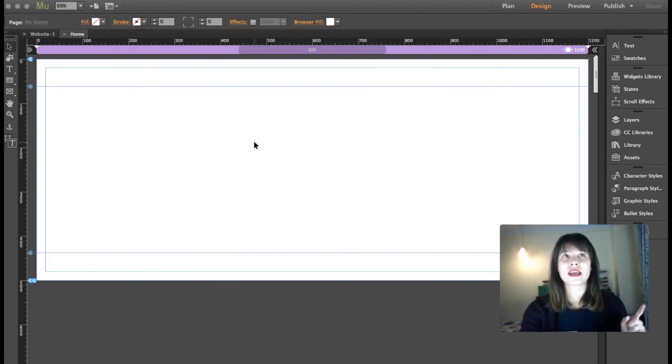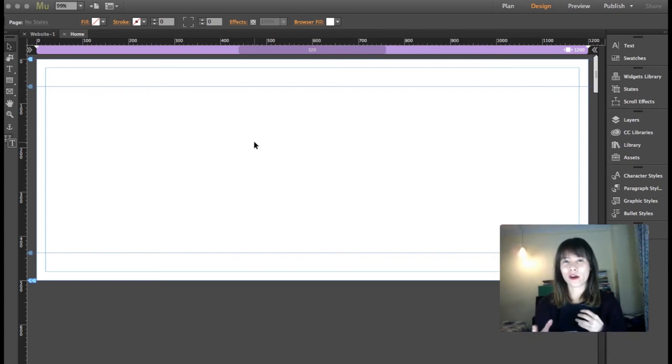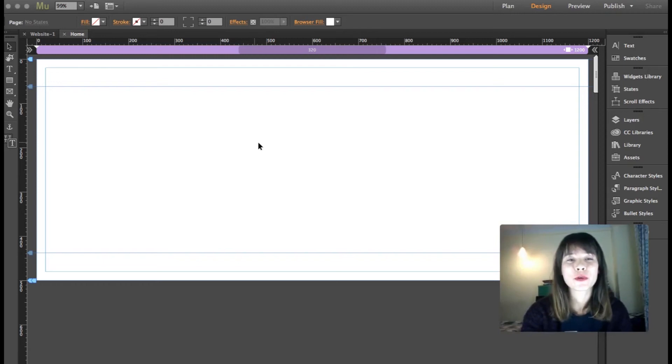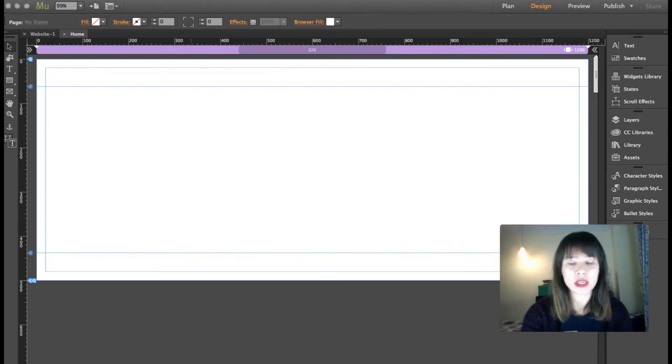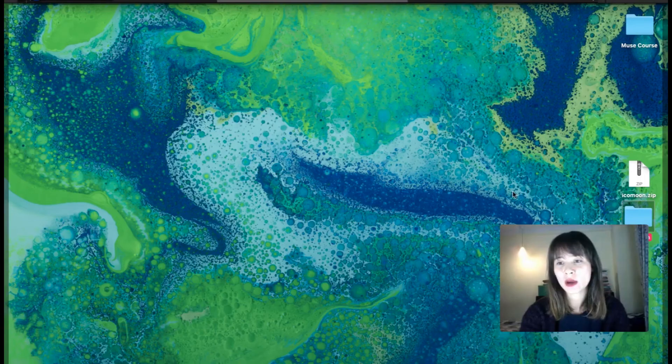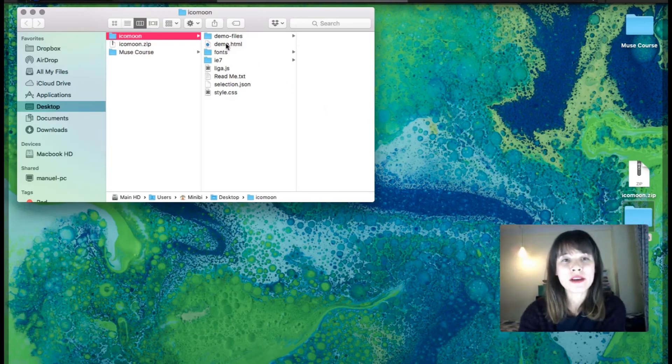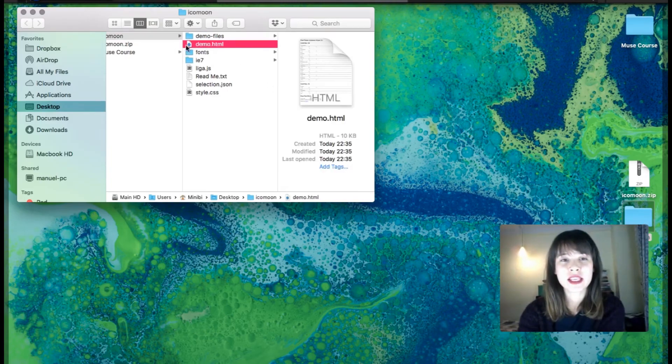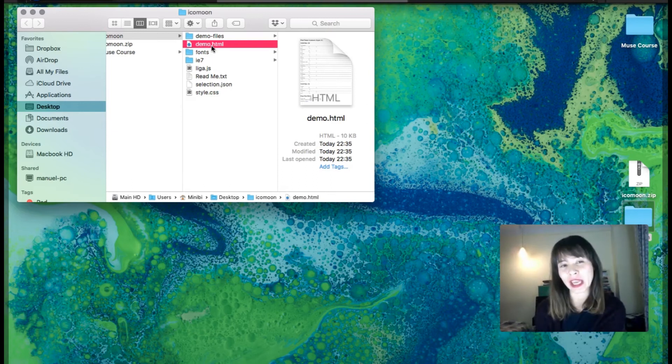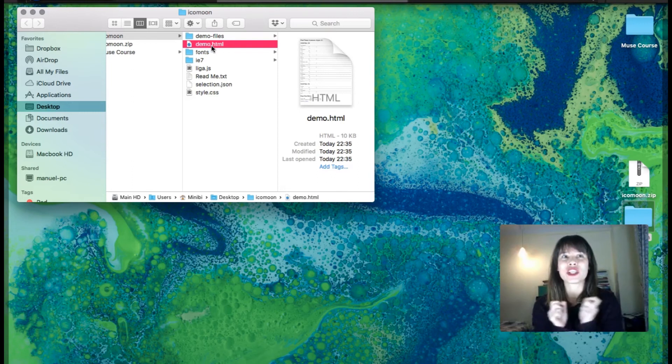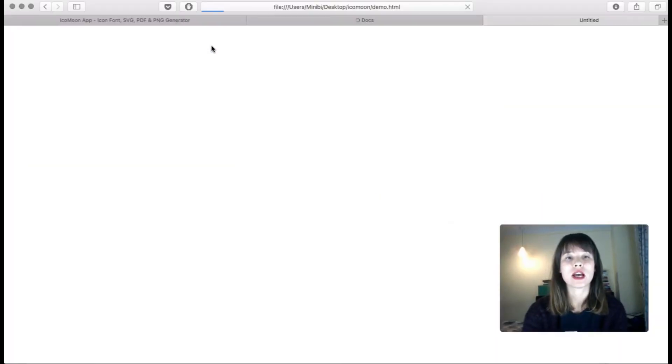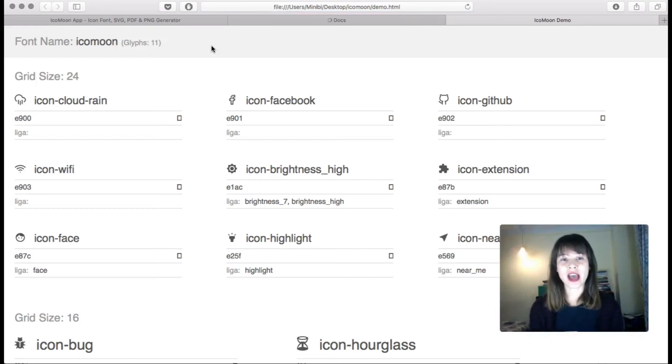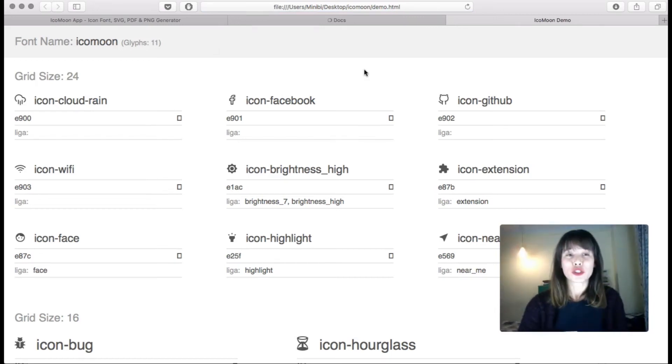So the thing is, how do you know which icon is the Facebook icon, which icon is the cloud? This is pretty easy. When you download the file, the folder, you have this demo HTML. So make sure you keep this in a safe place and don't delete it. This is kind of like a cheat sheet.